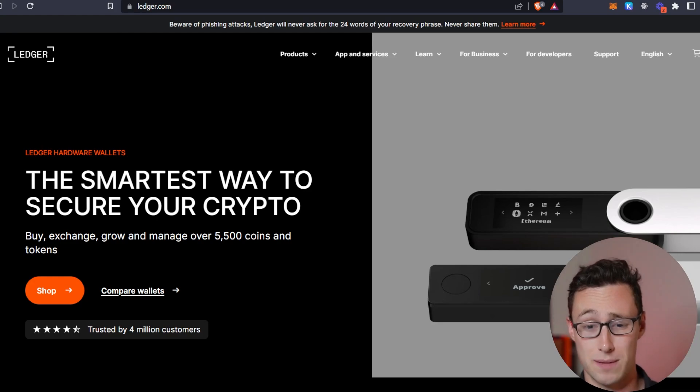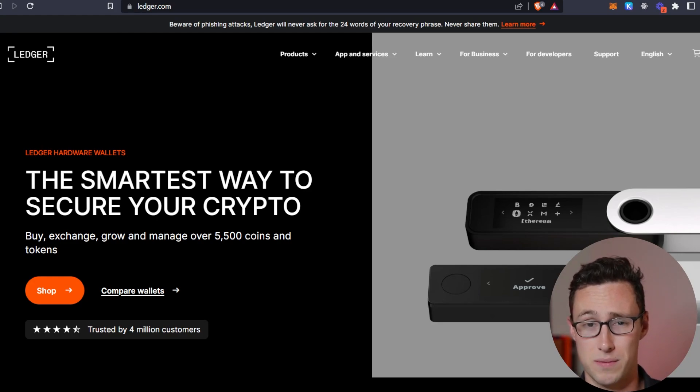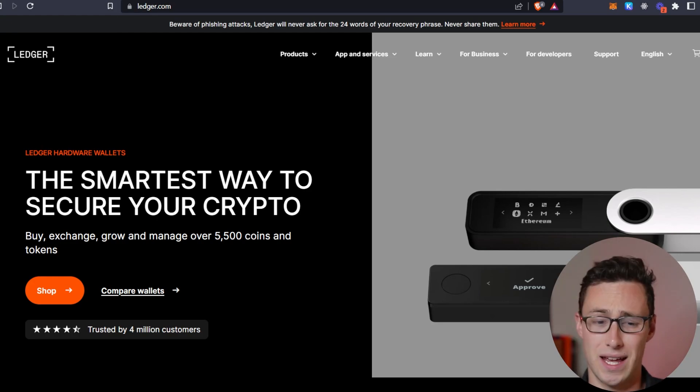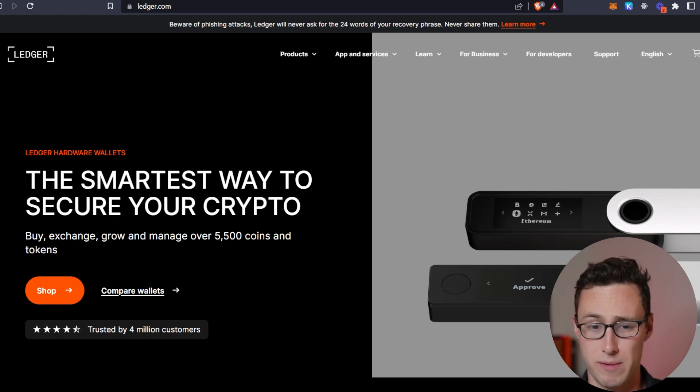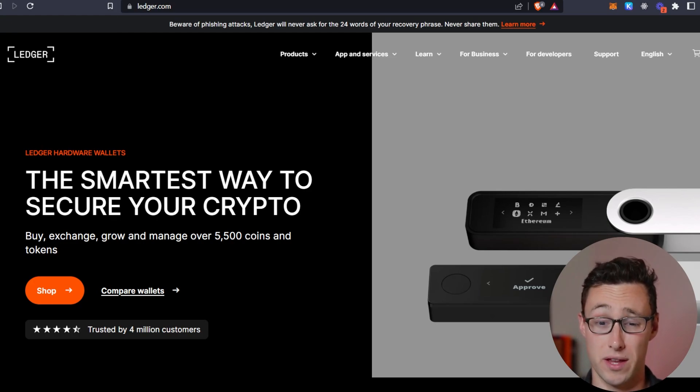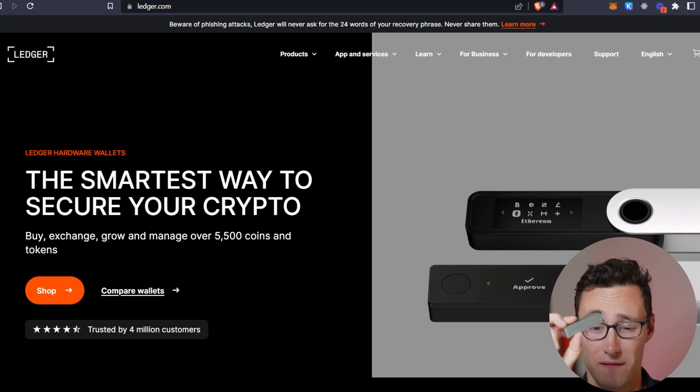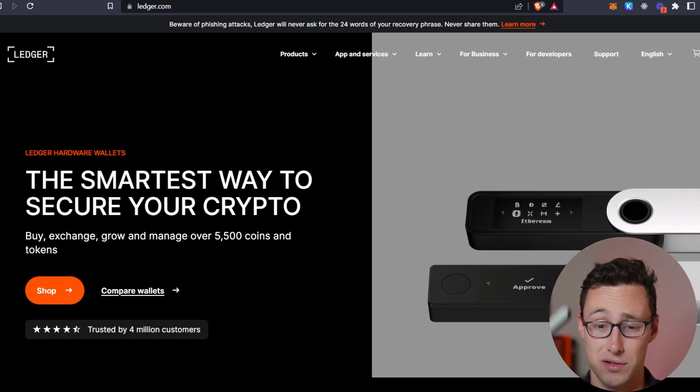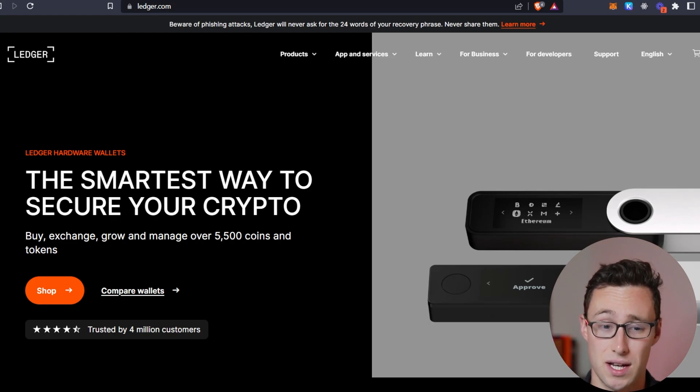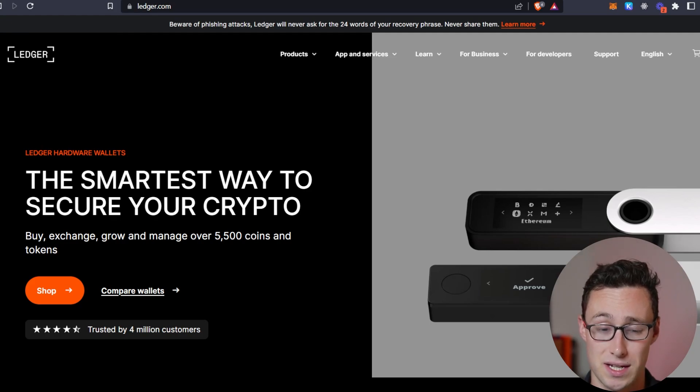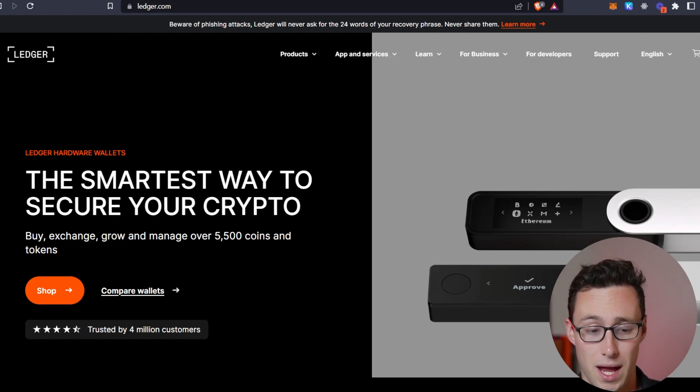And the great thing about this is you probably hear stories about people's crypto getting hacked. And what a ledger does is in order to make a transaction, you have to confirm it both on the computer and with a physical button press on the device. So someone would have to physically have this device to make a transaction. And that is pretty powerful.